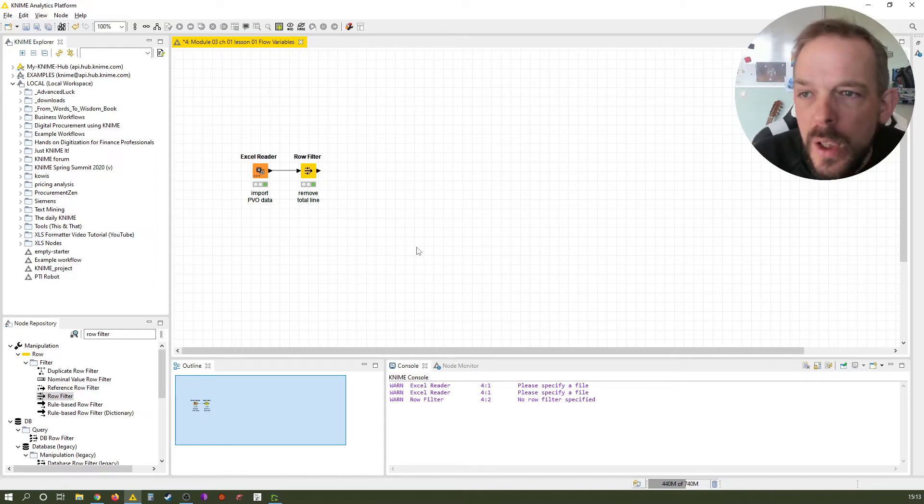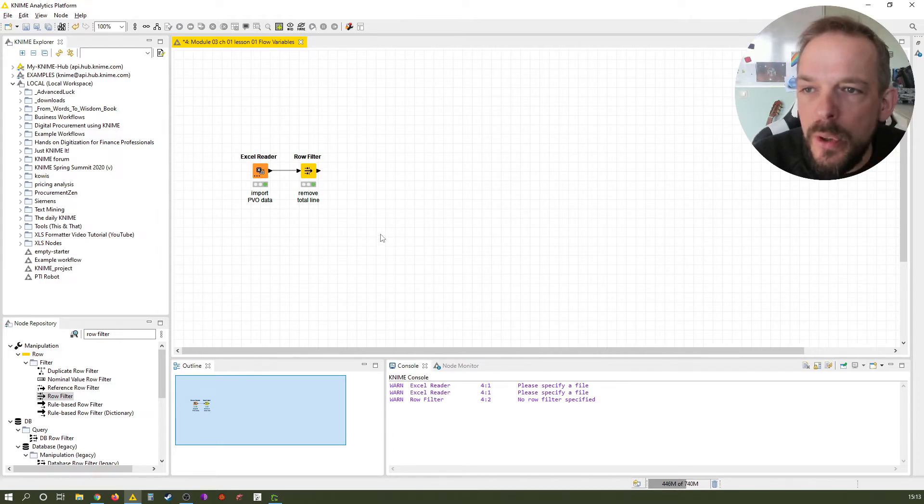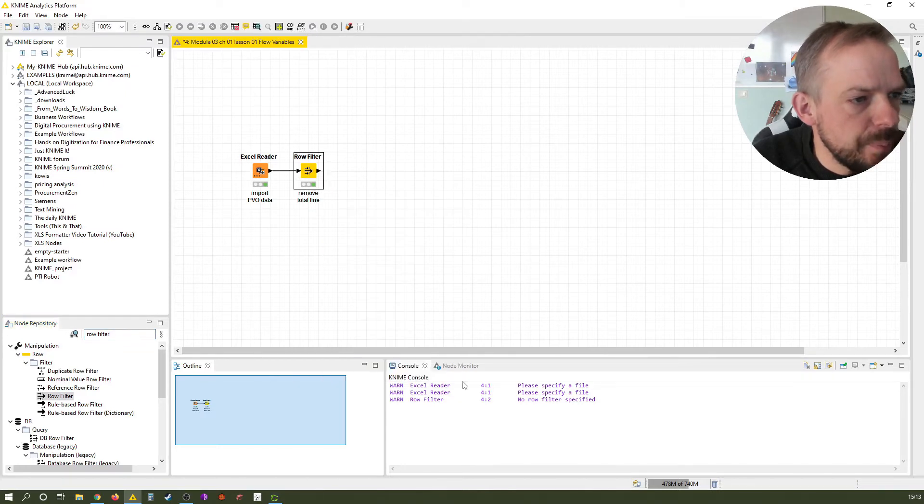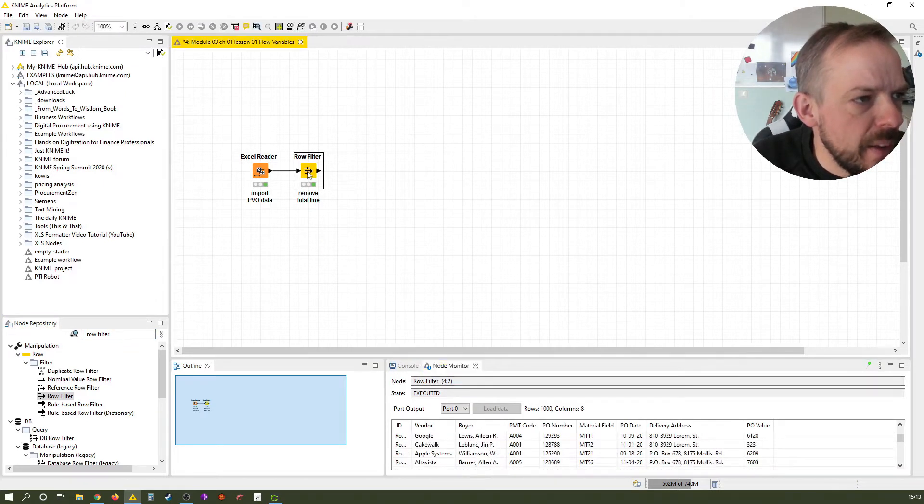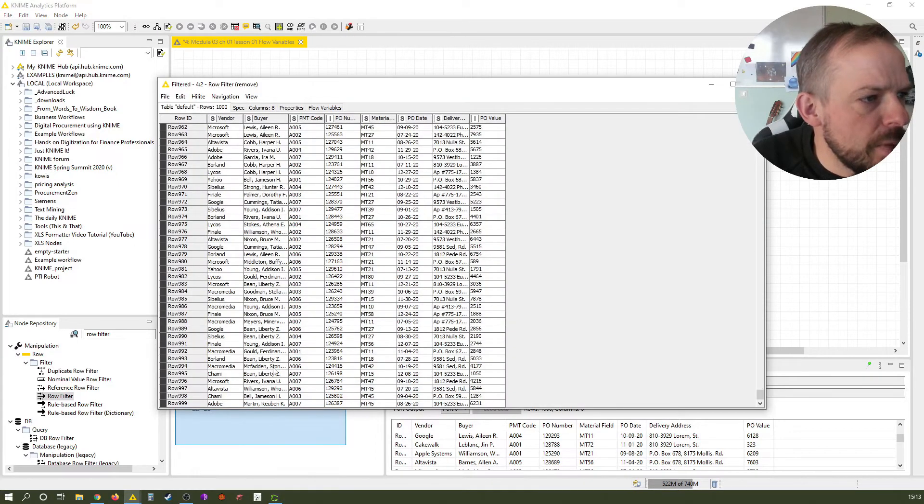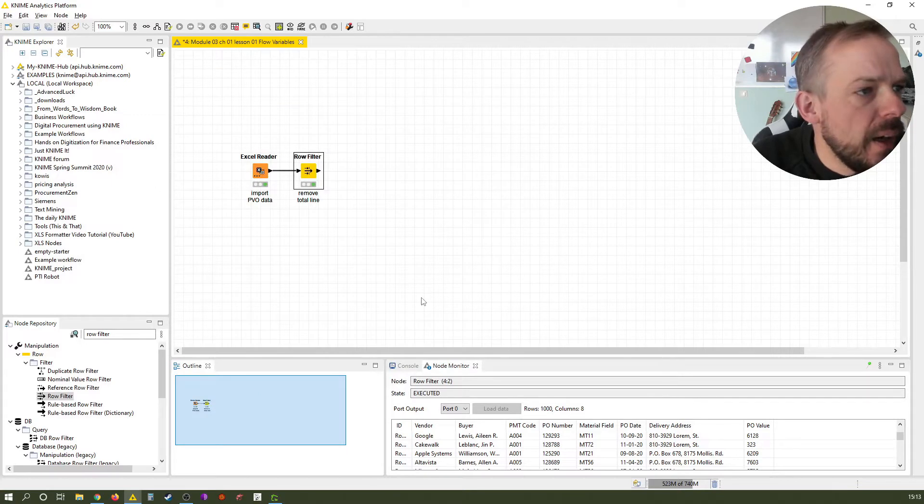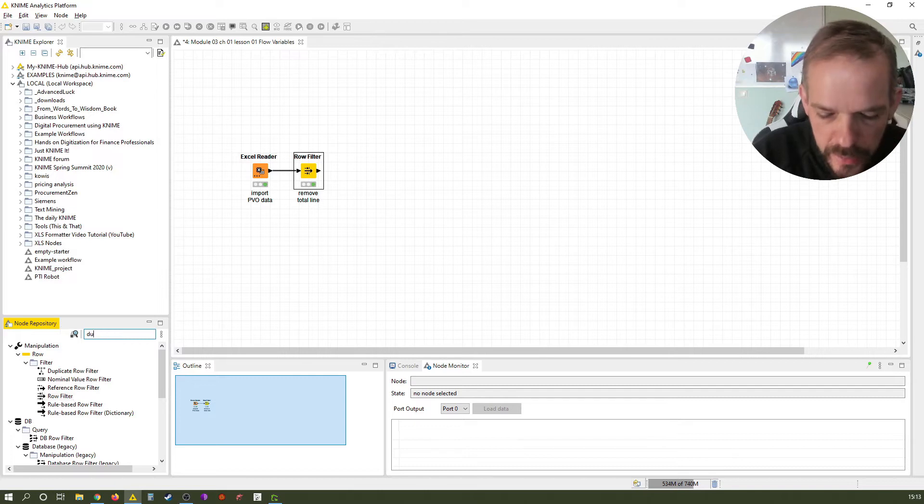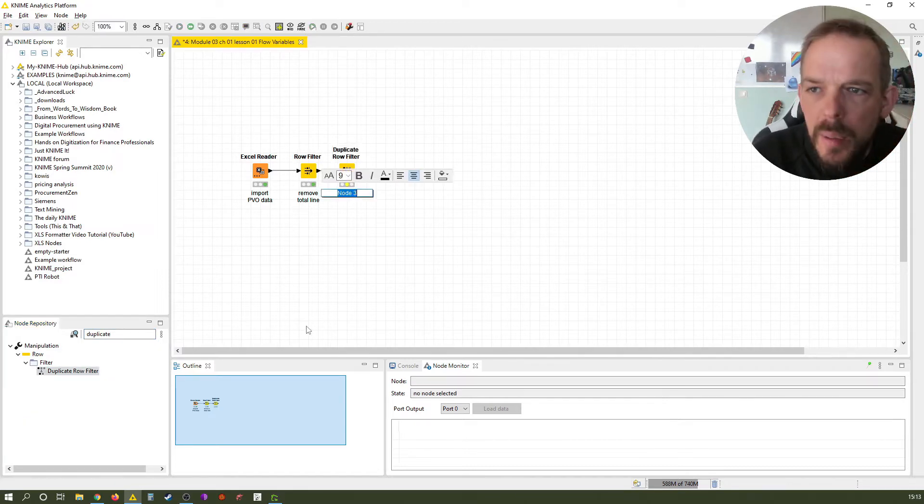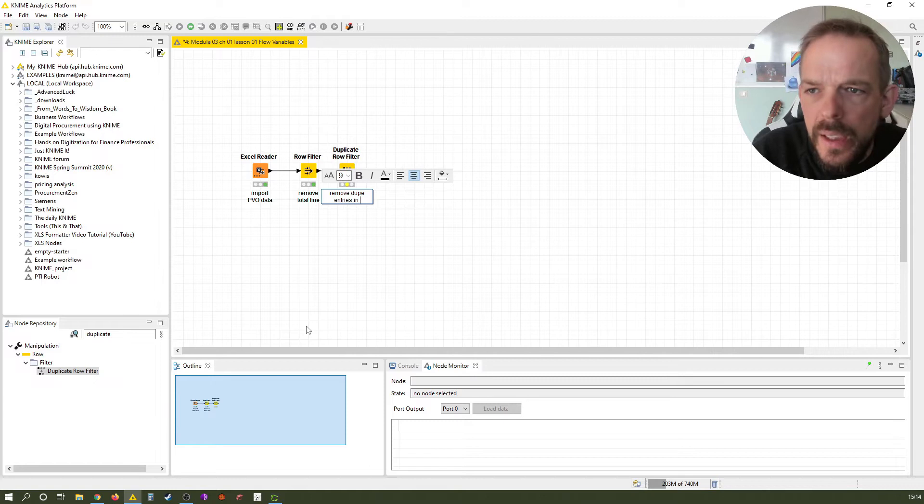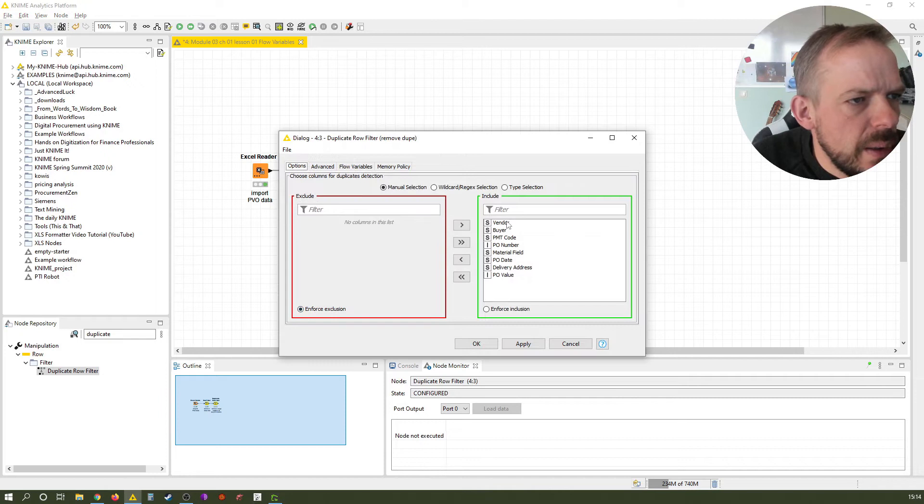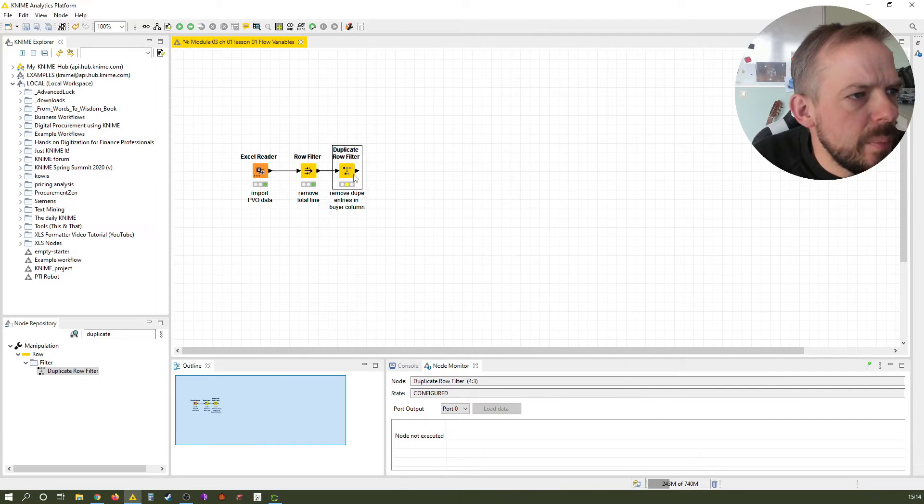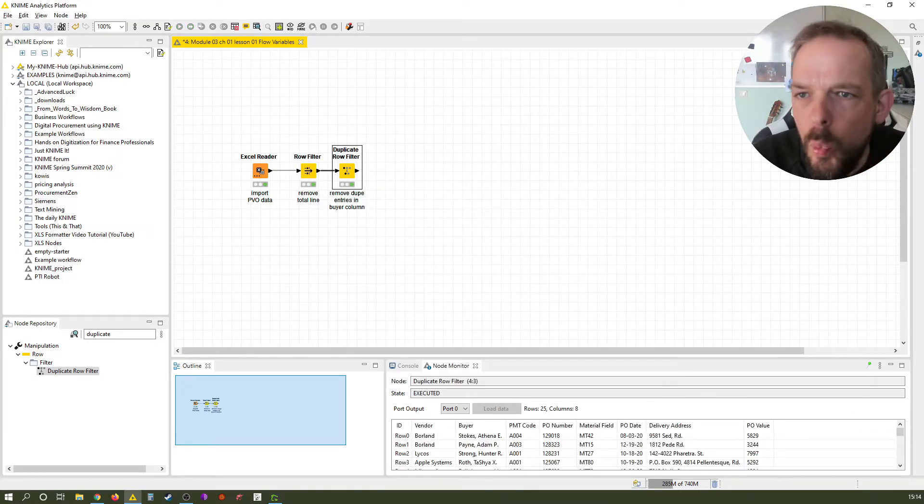Therefore, we first need to extract the buyer names and that's what we do in the next few nodes. So the first one is a duplicate row filter because as you can see, we have the buyers in here several times, but we just want them once only. Let's have a look at the duplicate row filter and we want to remove dupe entries. Now we only have each buyer once.